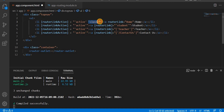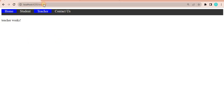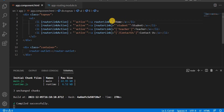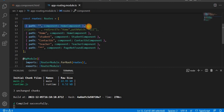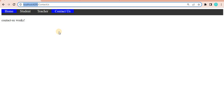Now there is one more thing. For example, if I give the routerLink as an empty string, let's see what happens in the browser. When I click on Teacher, we can see it is still highlighting the Home tab as well, and the same for Contact. The reason is the empty path is redirecting to the Home component, and since the default URL always matches, Home is always active.